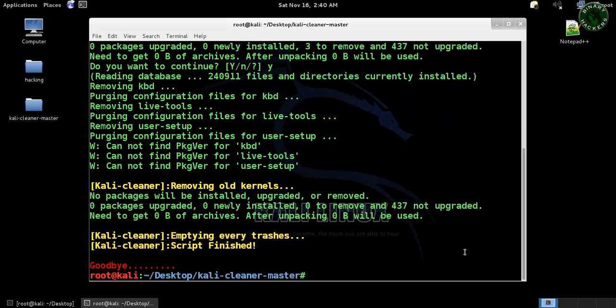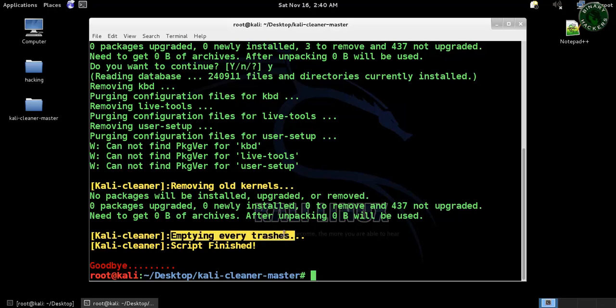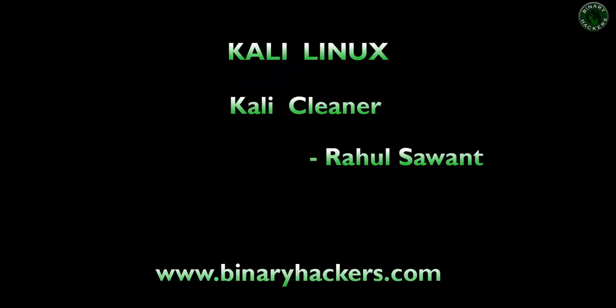So this is all for this video. See you in the next video and thanks for watching.